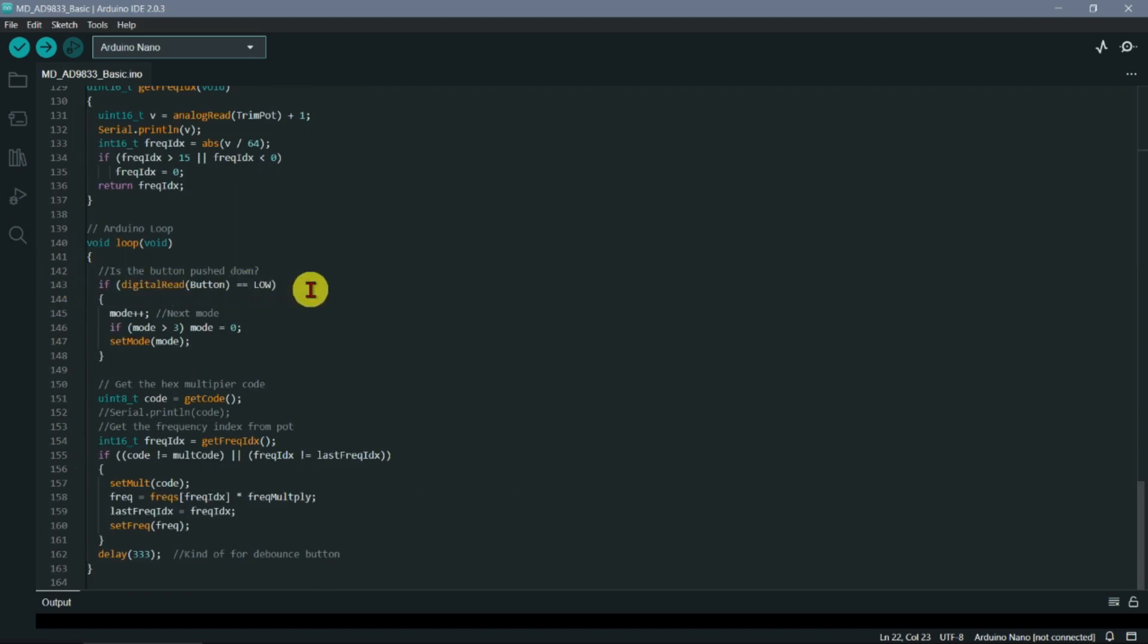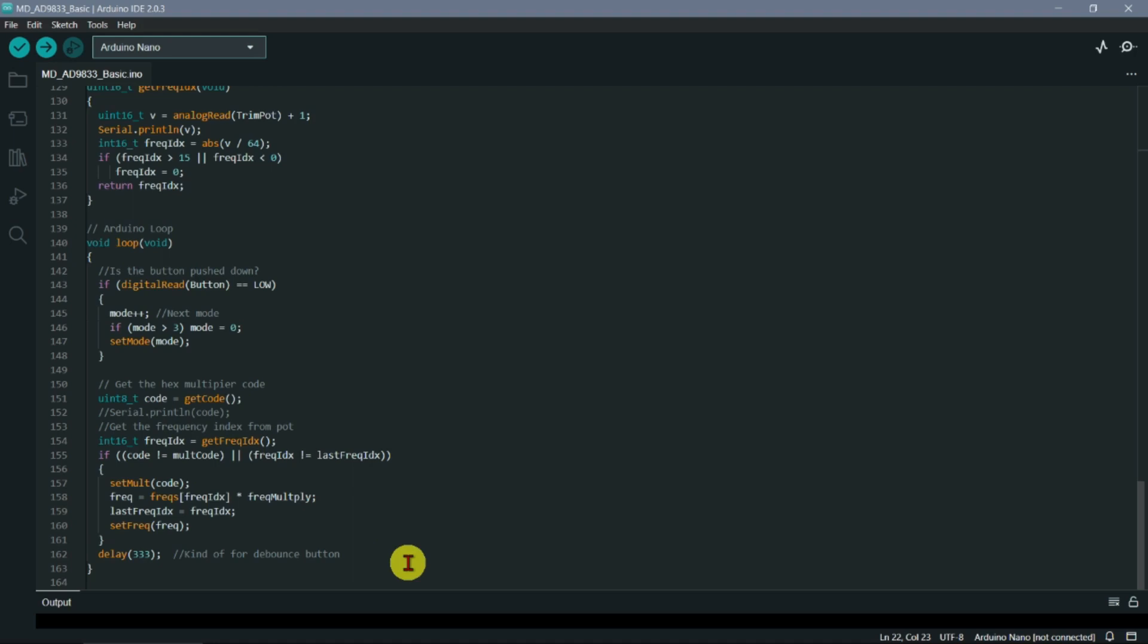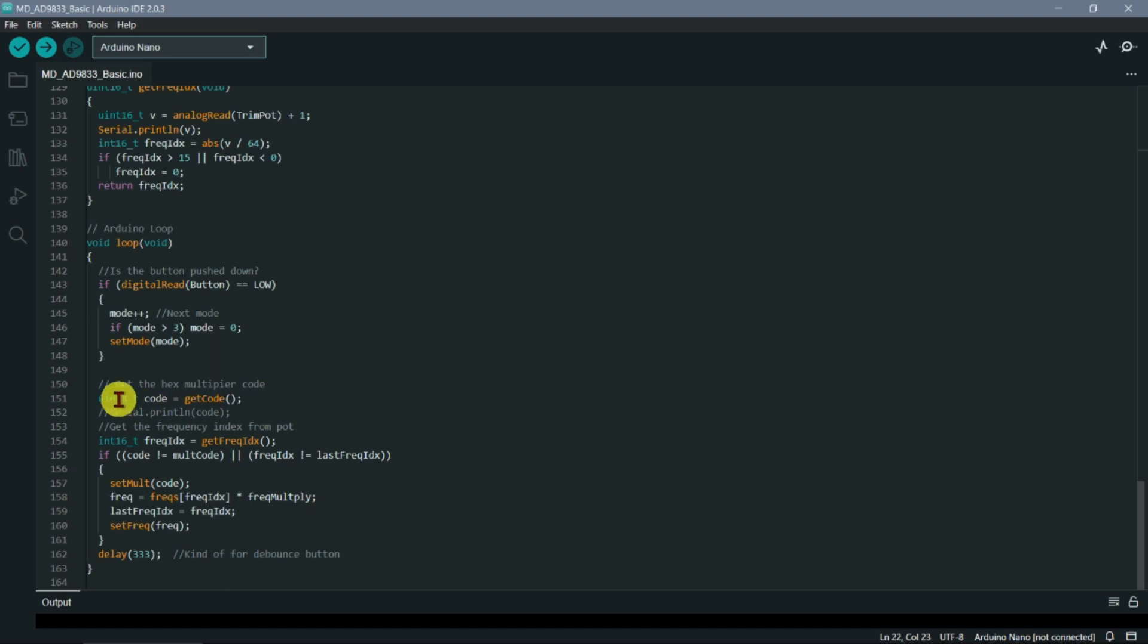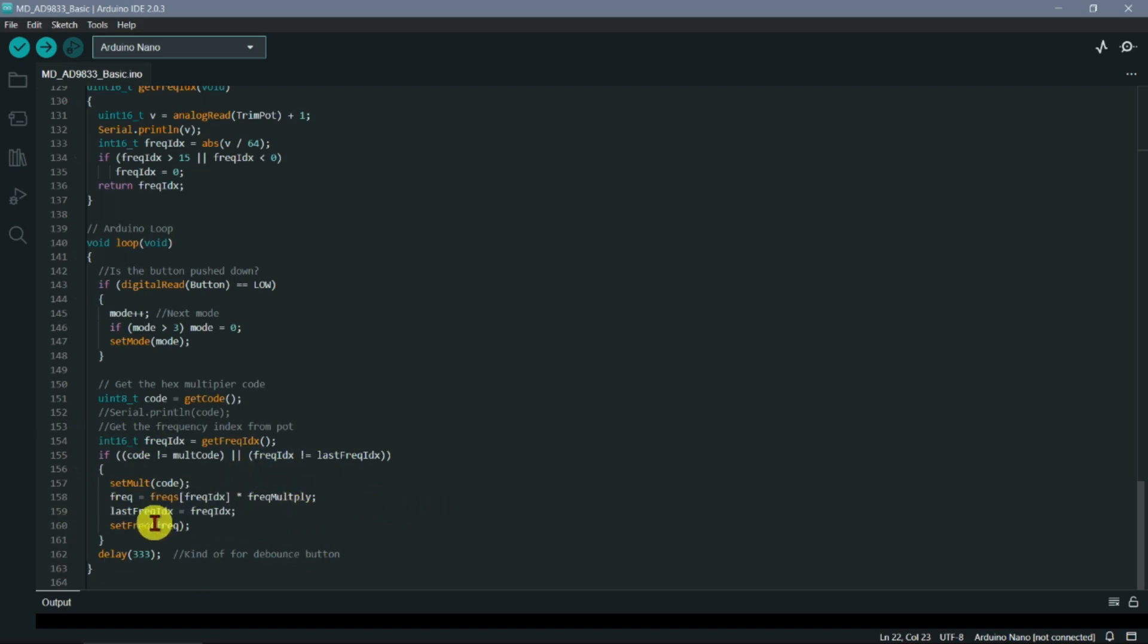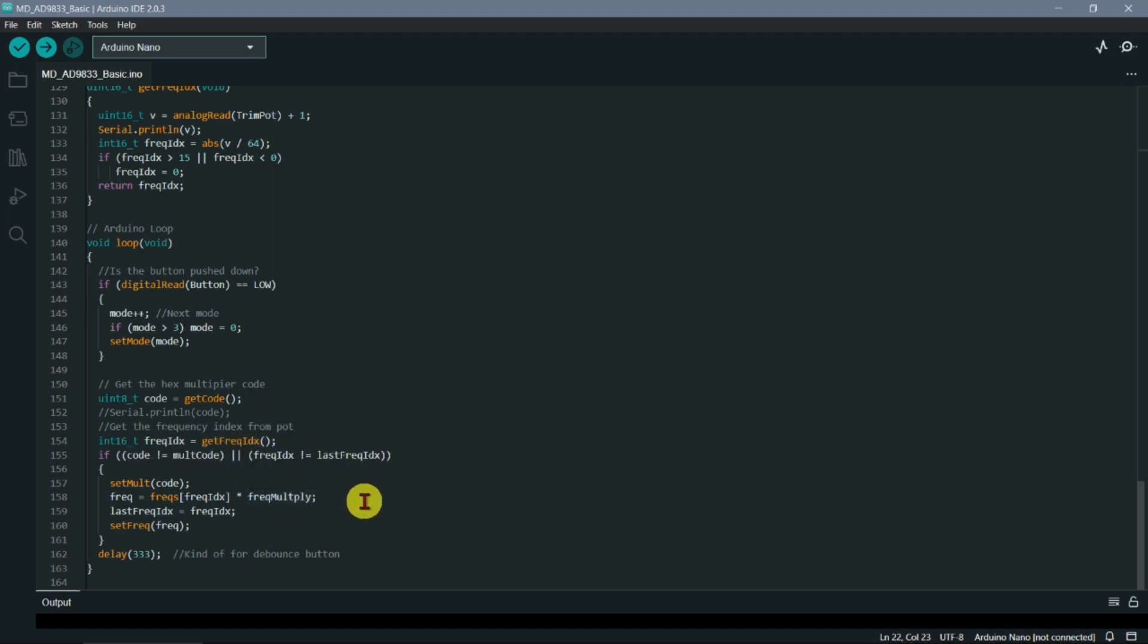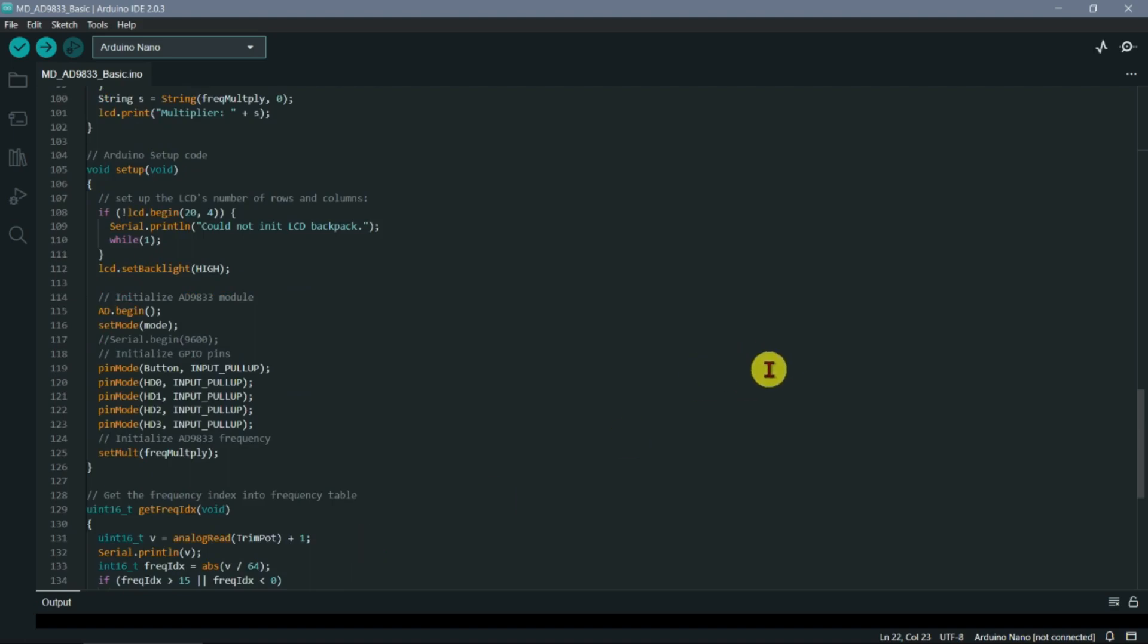There's a little loop there - it's pretty simple stuff really. Digital reads button - is the button down? If it is, then we increment the mode by one. At the end we do a delay of a third of a second to make sure that it's not going to catch that button low again, so we don't have any bouncing going on. We get the code from that hexadecimal control, then get the frequency index. We set the multiplier code and the frequency if either one of them is changed - if the index is changed or the code is changed. That's basically it.